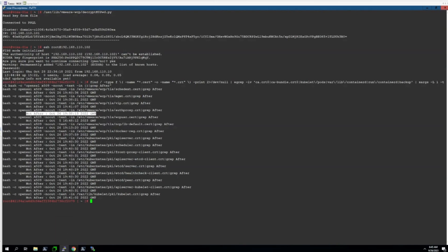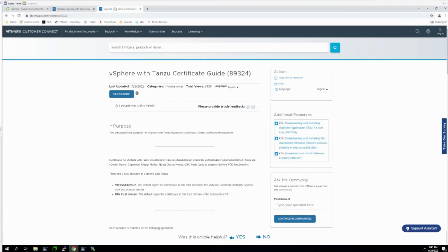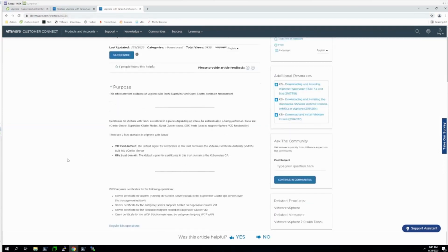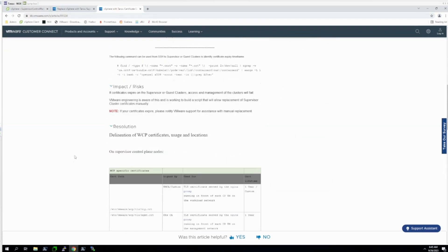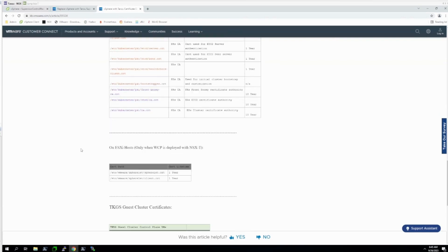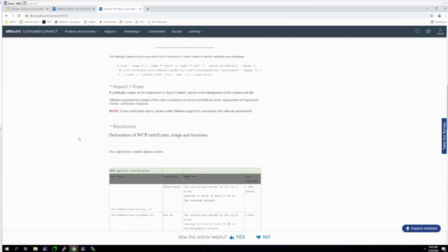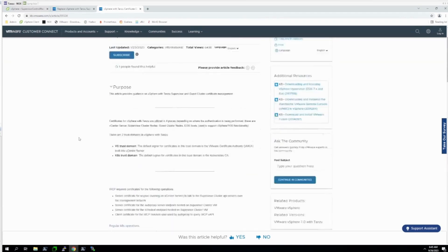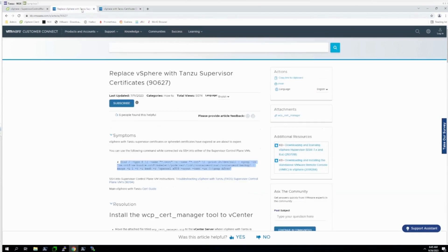This list has a corresponding KB article here, 89324, which details more about what each certificate does. However, the scope of this video is mainly regarding replacing the certificates and returning your Supervisor Cluster to functional status.